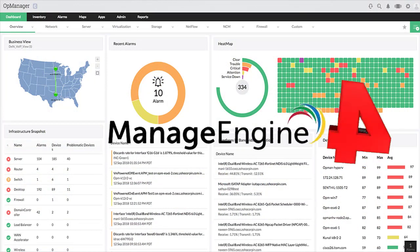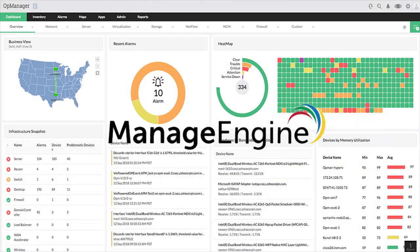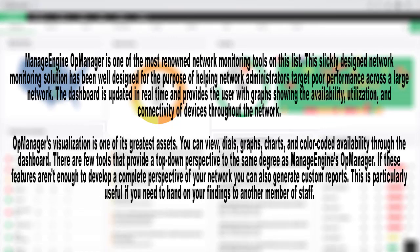Number 4: ManageEngine OpManager. ManageEngine OpManager is one of the most renowned network monitoring tools on this list. The slickly designed network monitoring solution has been well designed to help network administrators target poor performance across a large network. The dashboard is updated in real time and provides the user with graphs showing the availability, utilization, and connectivity of devices throughout the network. OpManager's visualization is one of its greatest assets.